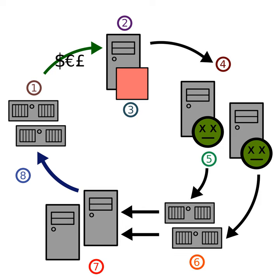The Storm botnet or Storm Worm botnet is a remotely controlled network of zombie computers, or botnet, that has been linked by the Storm Worm, a Trojan horse spread through email spam.